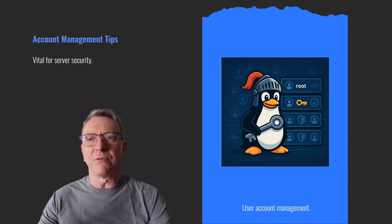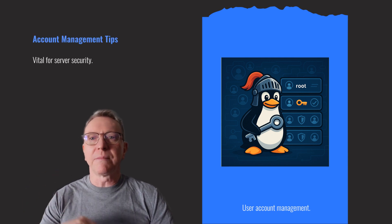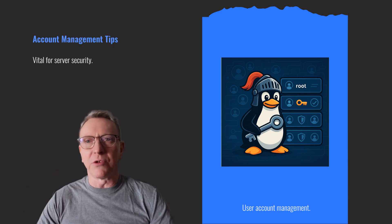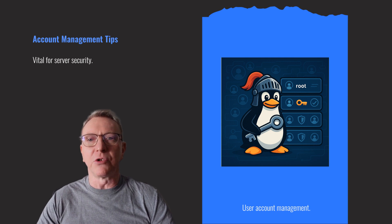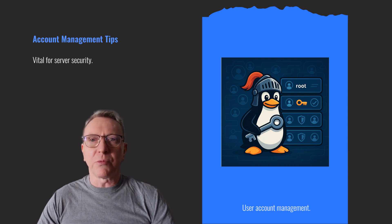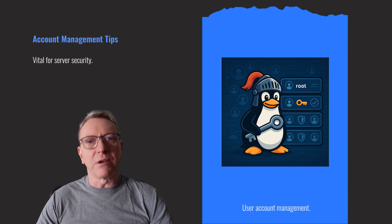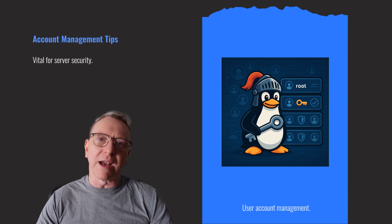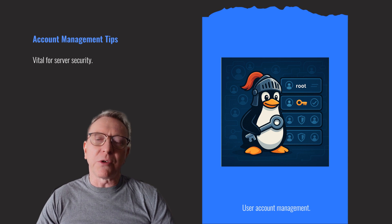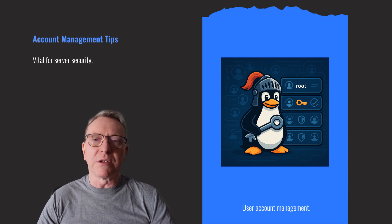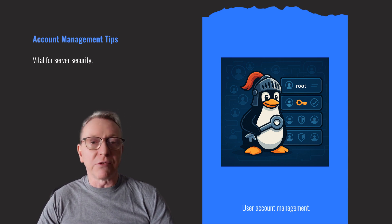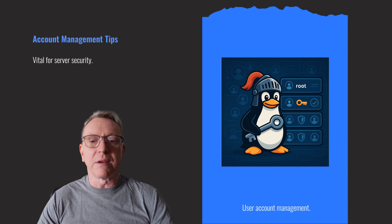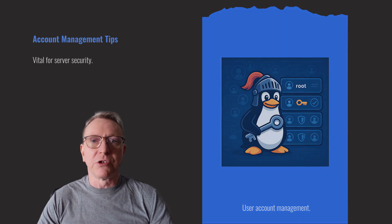User account management is vital for server security. Disable direct root login, especially for SSH, and use sudo for privileged tasks. Implement two-factor authentication to add an extra security layer. These steps ensure that even if a password is compromised, unauthorized access is significantly harder, enhancing overall server protection.